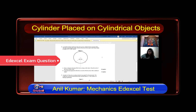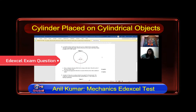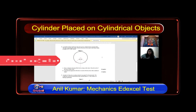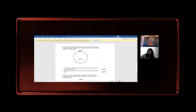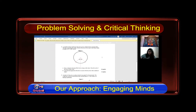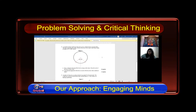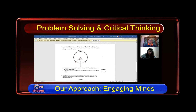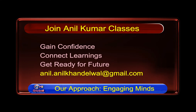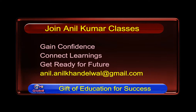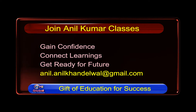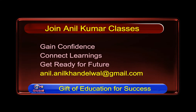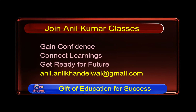I am Anil Kumar. Welcome to my YouTube channel and the website GlobalMath Institute. Here is another challenge question from Emmy. It is based on Mechanics, taken from EdExcel Past Test Papers. You may join my classes, gain confidence, connect learnings, get ready for future. Gift of education for success is the bottom line. Let's enjoy the session with Emmy.